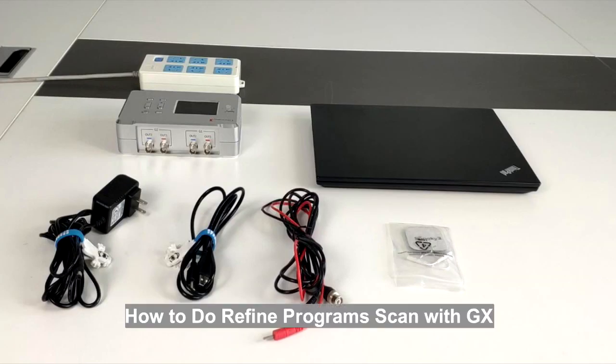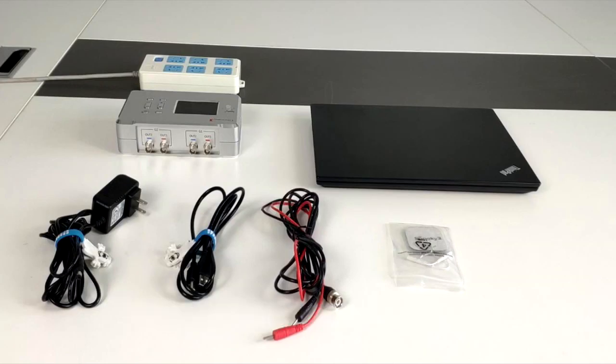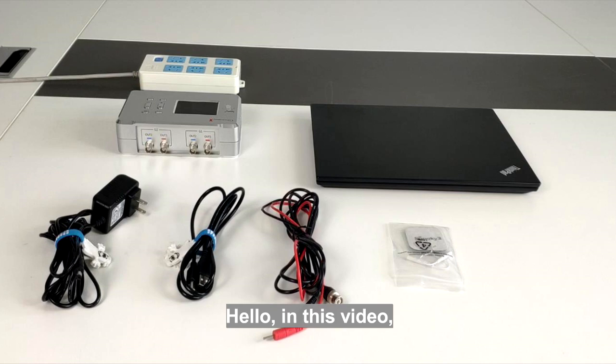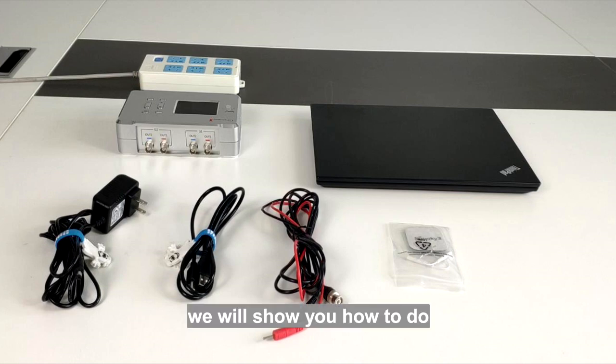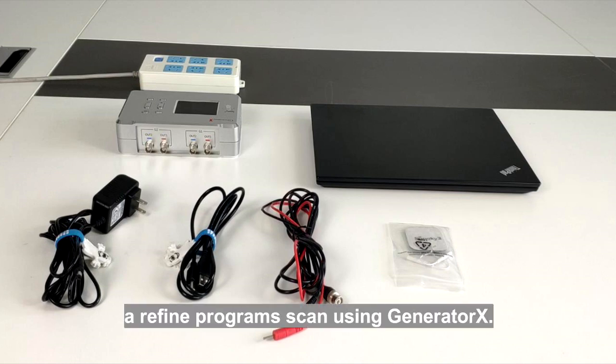How to do a refined program scan with GX. Hello, in this video we will show you how to do a refined program scan using Generator X.